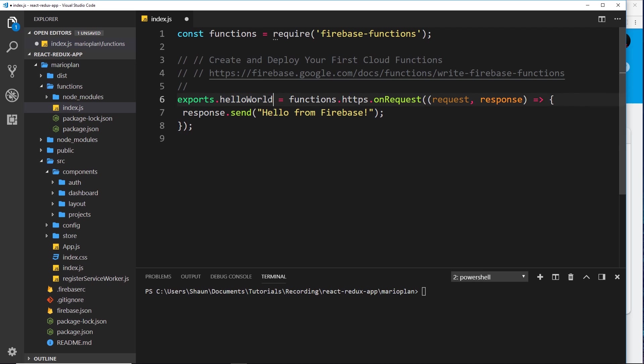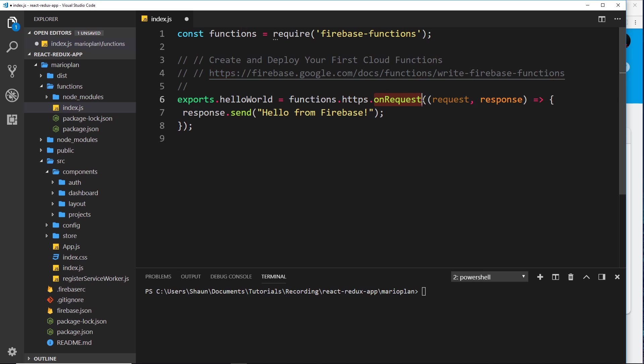What we're doing here is creating a function called helloWorld, and we're setting that equal to functions, which we just imported at the top. Then we're accessing the HTTPS object, then we're saying onRequest. So this is a type of function, a function that we can request. When we receive that request on the Firebase server, we take the request object and the response object as well.